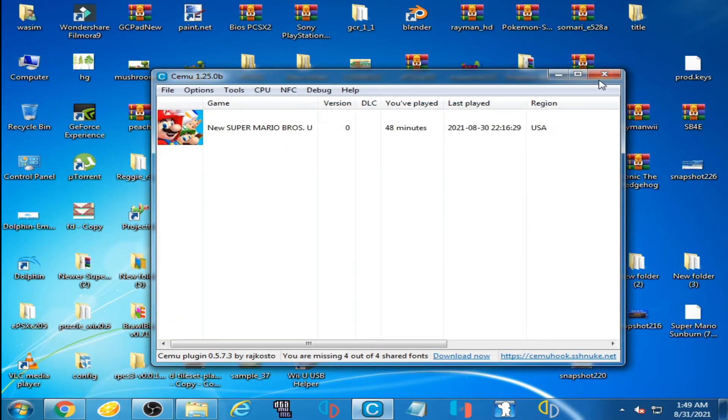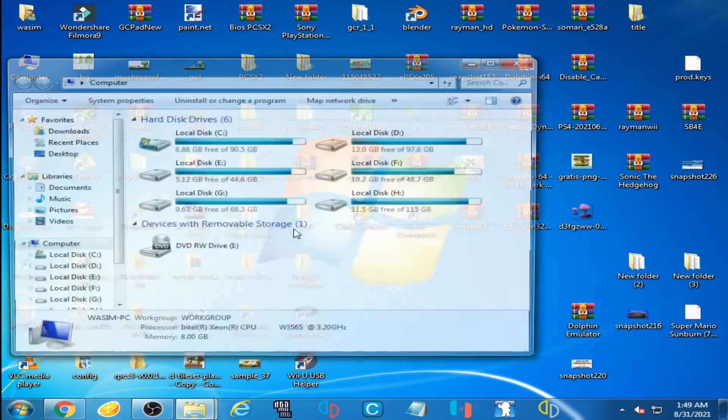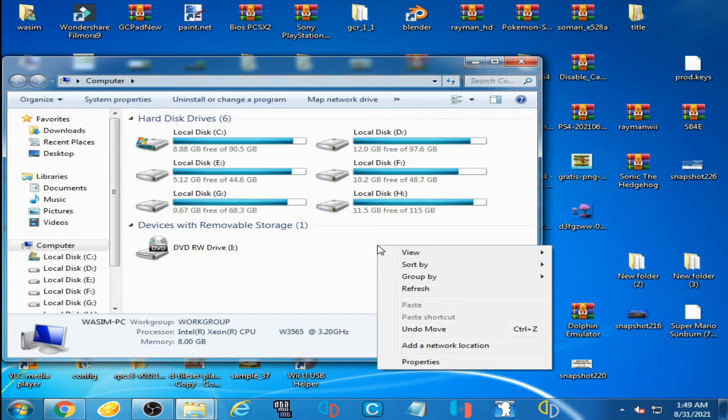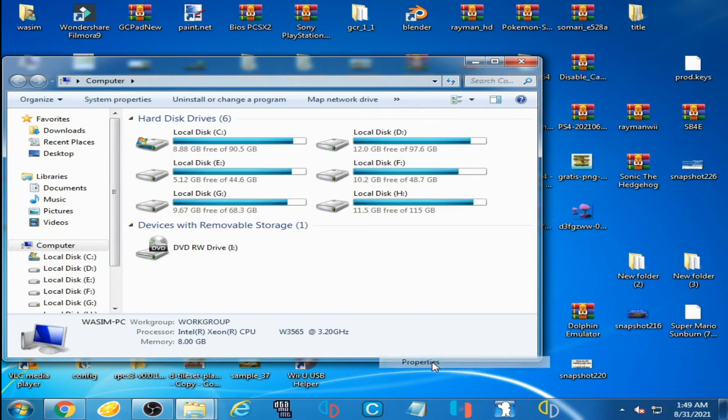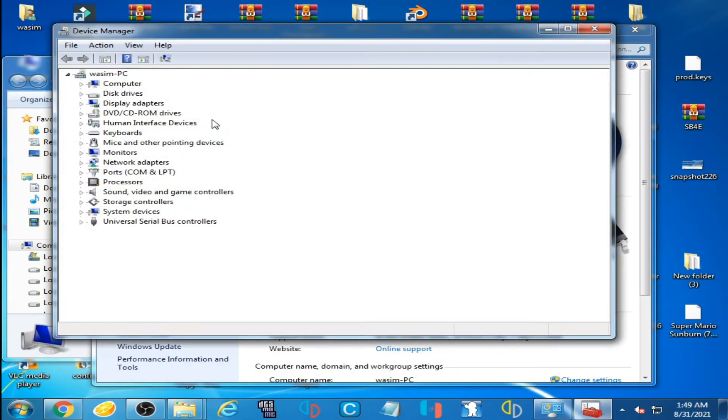Now go to your computer and right-click, go to Properties, and go to Device Manager.